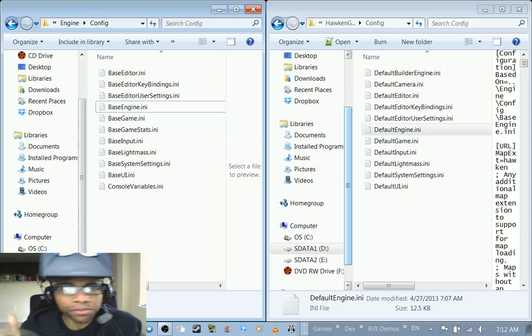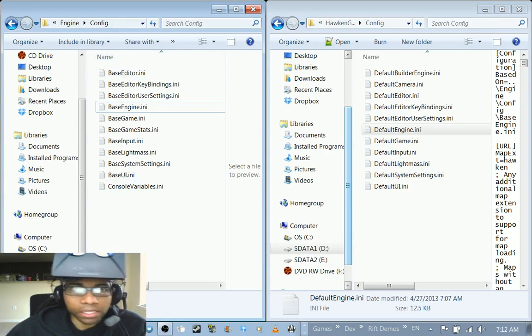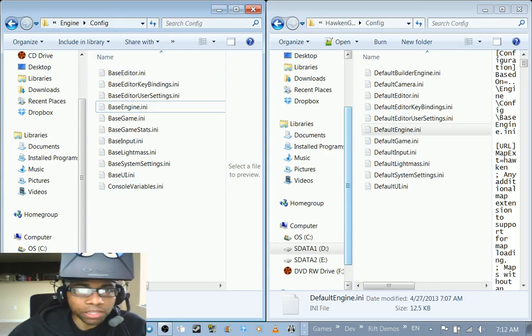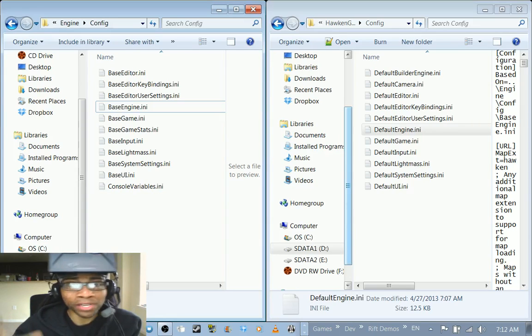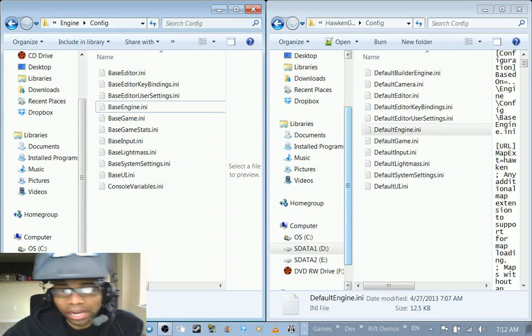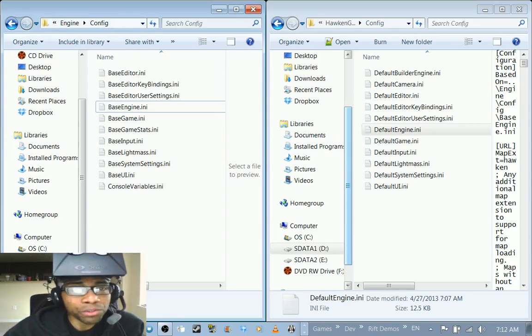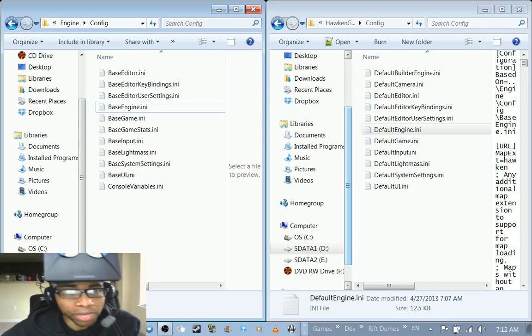So the first thing you have to do is go into the file location where Hawken is installed. You want to check out two different locations.